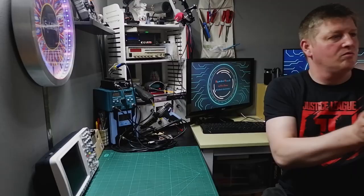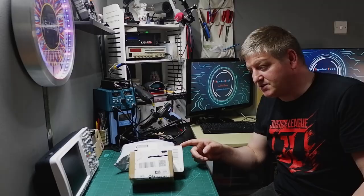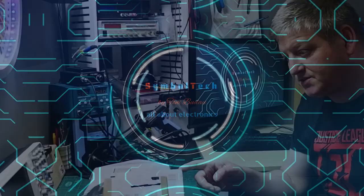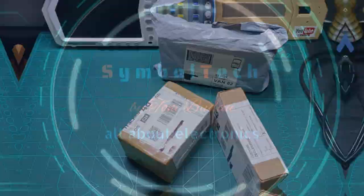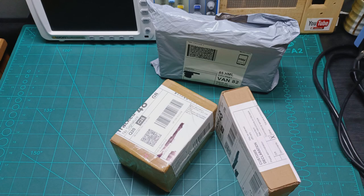Hello guys, welcome to Symbol Tech working bench. We're gonna have a mailbag video. Without further ado, let's see the goodies inside of this parcel. Okay, so let's open these boxes. I think you know all the videos about mailbag.